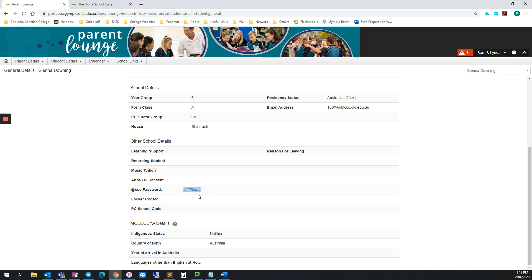For the purpose of this video, I've hashed out the password, but you will be able to see the correct password when you sign into Parent Lounge.